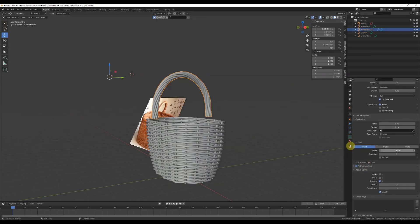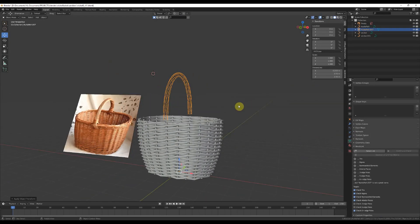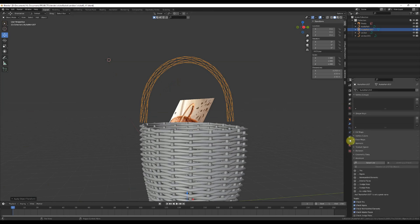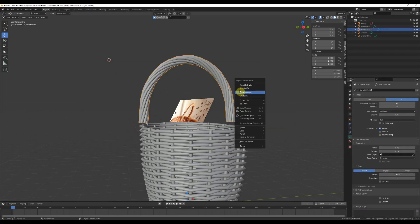Once again, from this point forward it's easier if the points of the curve mesh reflect real points. So remove the depth, convert to mesh, and then convert back to curve again.